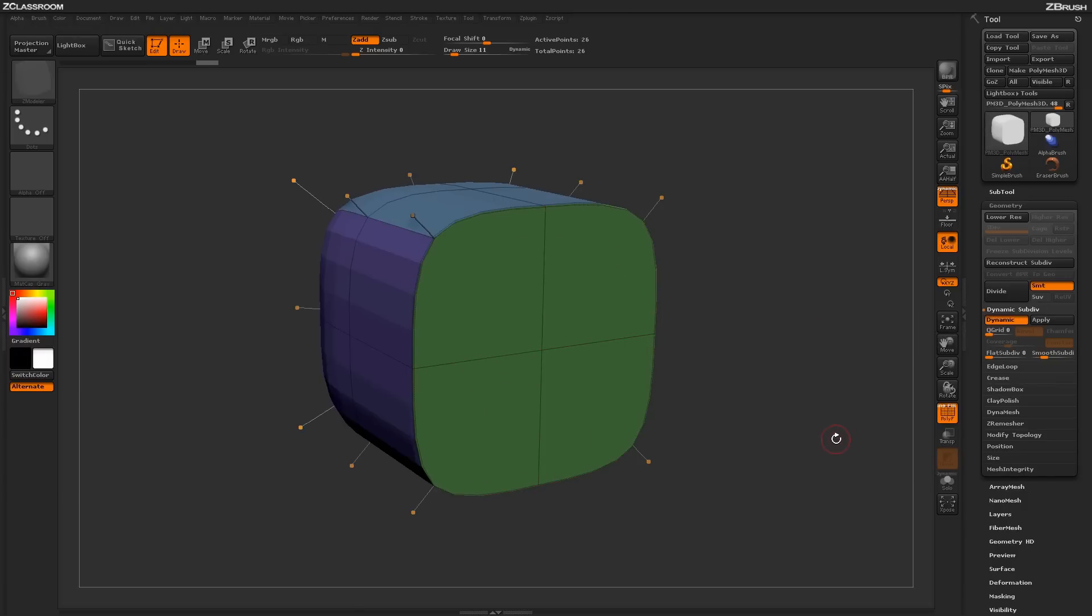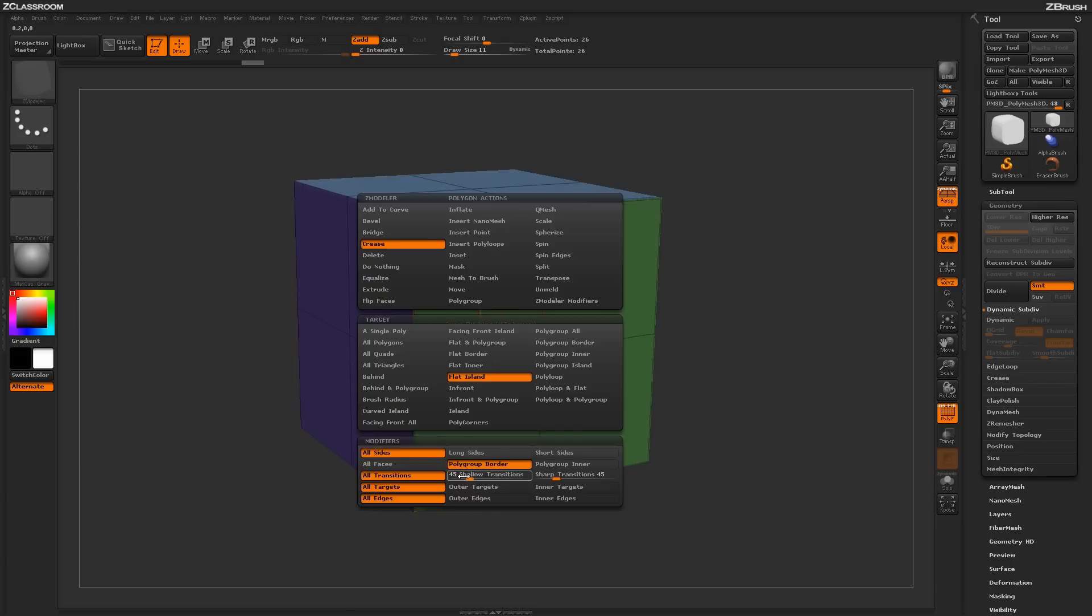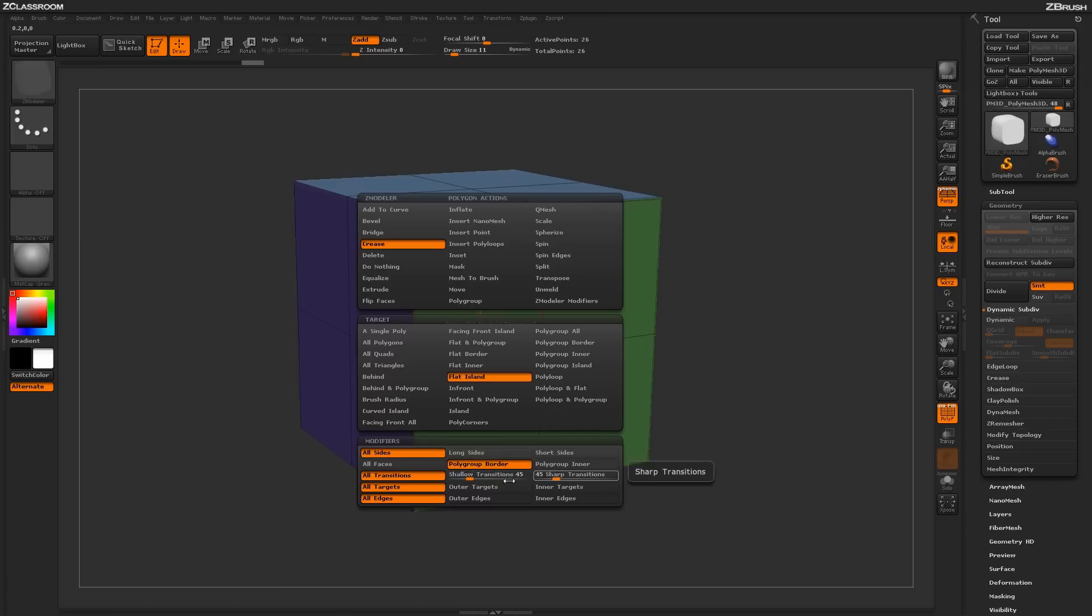Then you can use the dynamic option to generate an effect like this. The other options at the bottom do similar things. The transition values will look at the actual transitions on your models and apply creases based on those.